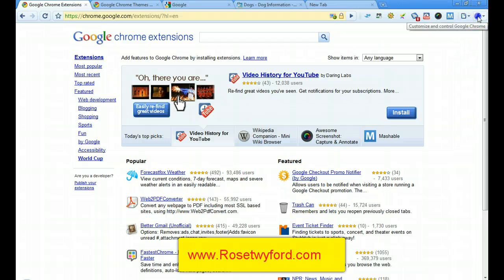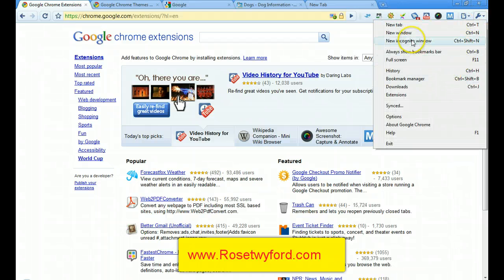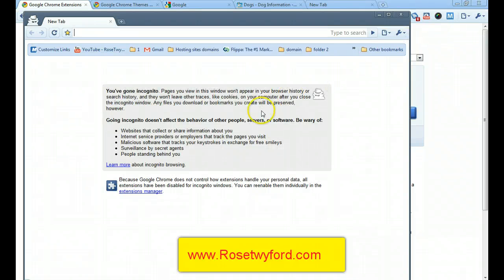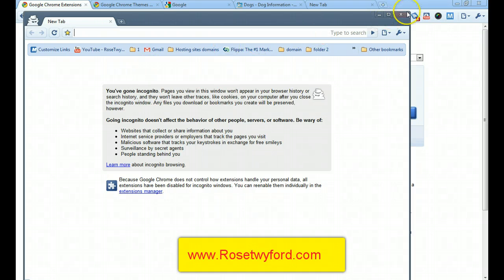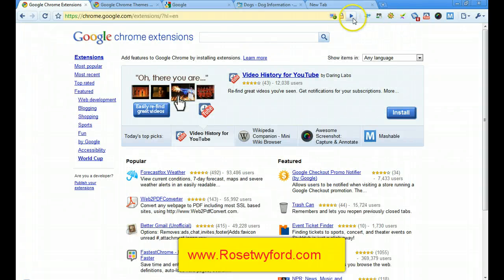Similar to Safari, Chrome has a separate incognito window. If you're looking at sites you don't want others — like your children — to see, you can use this. Pages viewed in incognito are not saved in history and are not cached, so it's completely separate from your normal browsing.